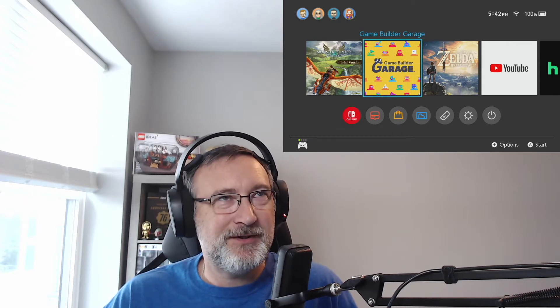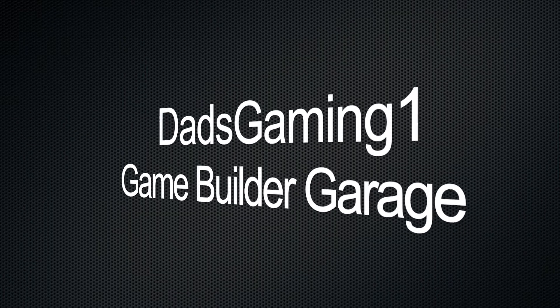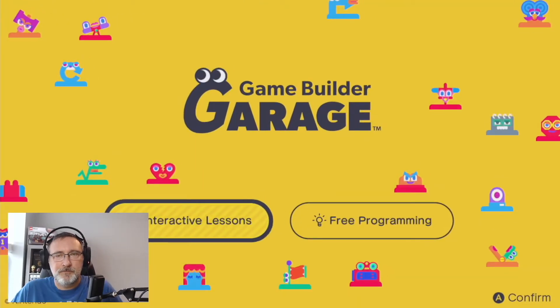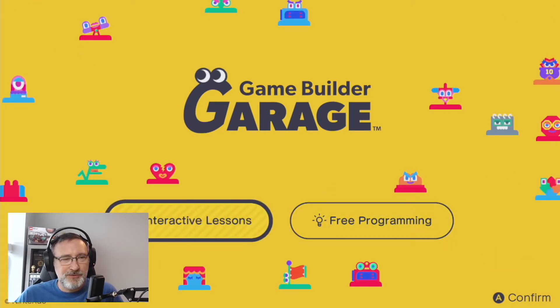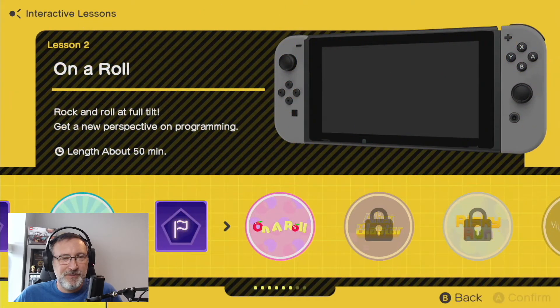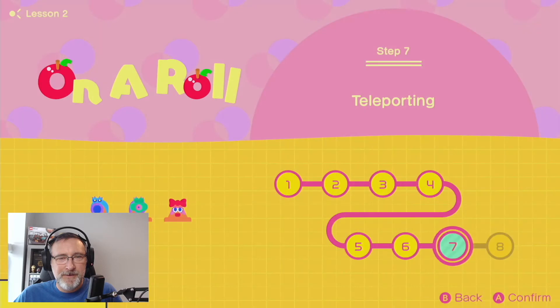Hello and welcome to Dad's Gaming 1. We are going to finish up Lesson 2 of Game Builder Garage with Steps 7 and 8. So let's get right to it. We are going to interactive lessons, Lesson number two — we're gonna finish this up on a roll. Steps 7 and 8.